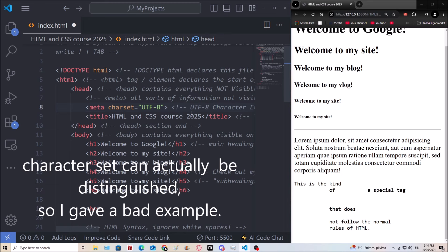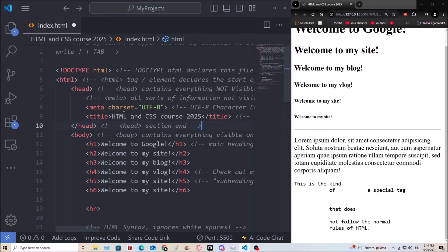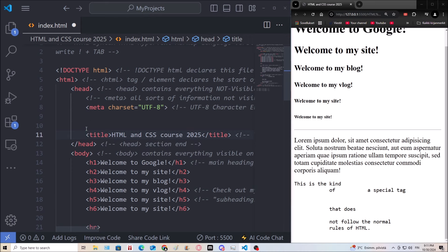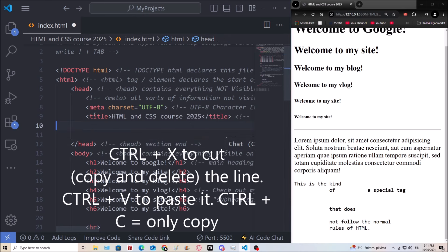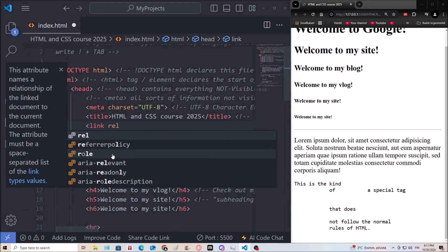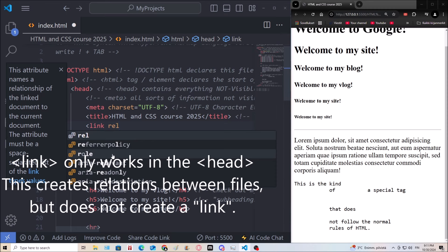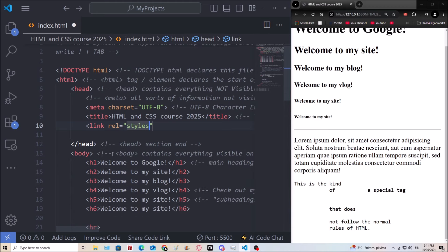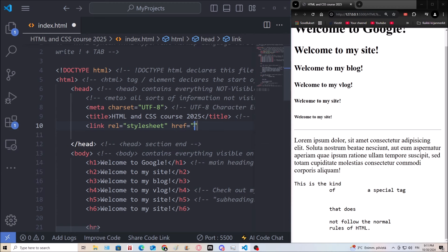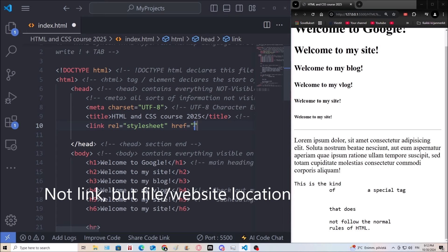Let's add another tag — link. The REL attribute means relationship: what is the relationship between the file I'm linking and this one? I'll say 'stylesheet'. Then the href attribute — href means hypertext reference — and that's basically going to be a link.